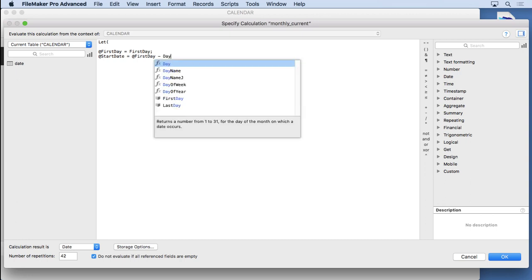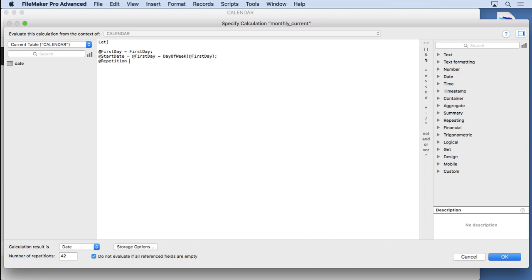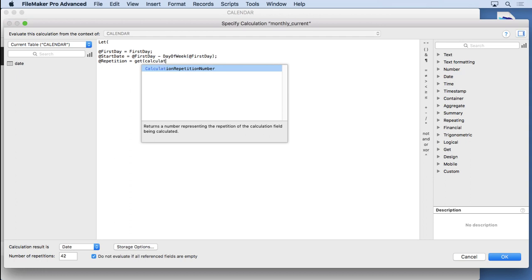We can subtract that from that first day and actually get to the first day of the calendar that's going to be on there. Not the month, but the calendar. So we'll say day of week on @first_day. And you're wondering, why did I declare @first_day up here when I have this custom function? Well, I only have to figure that out once and then I can refer to it anytime I want.